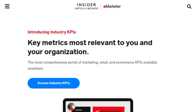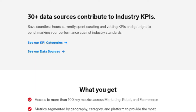Insider Intelligence is a Google Trends alternative that offers you insights into what's trending online among industry insiders. You can find out about topics people in your field are talking about, as well as see which keywords and phrases are dominating the conversation. One of the great things about Insider Intelligence is that you don't need to be registered to use it — just sign up for an account and start monitoring trends.